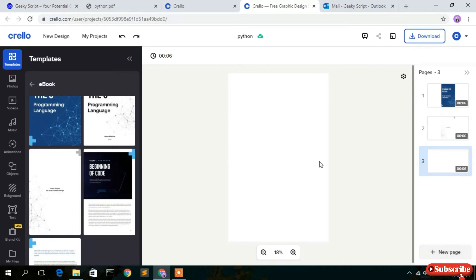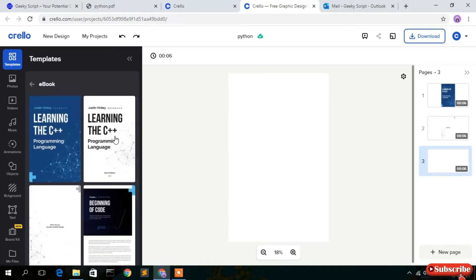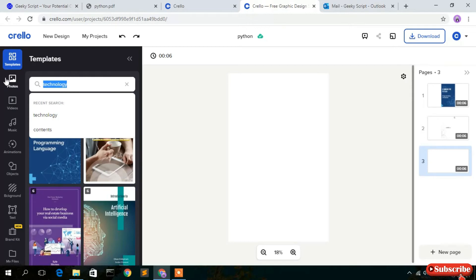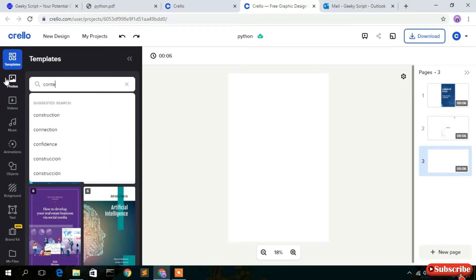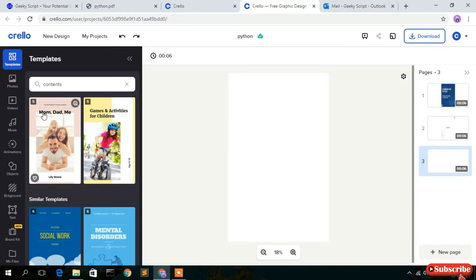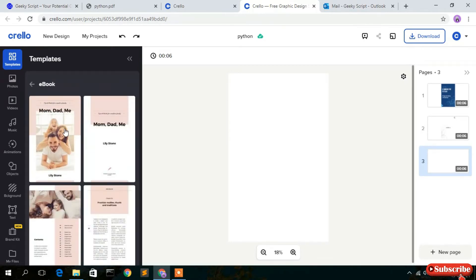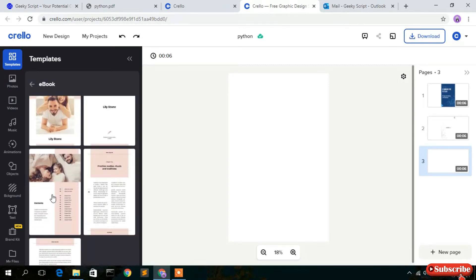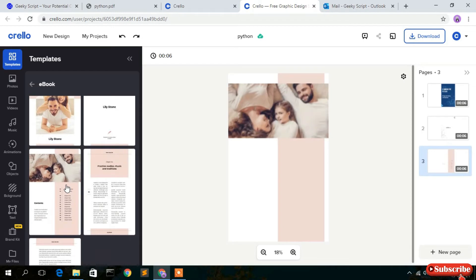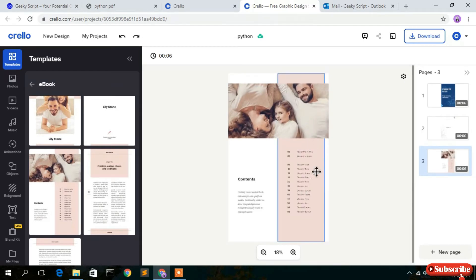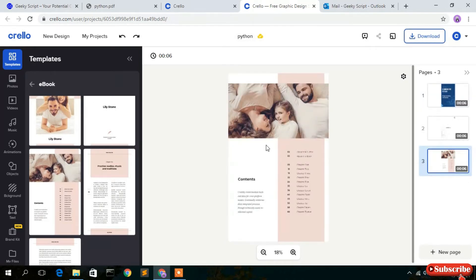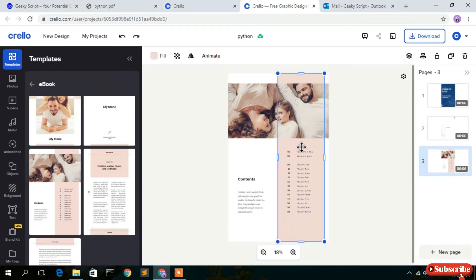Now we're going to create a contents page. In this template there is no contents page, so click the back button, delete everything, and type 'contents'. You'll get a template called 'Mom Dad and Me' — click on that. Import the contents template and you'll see it's been imported, but the color is pink which doesn't match our blue theme.